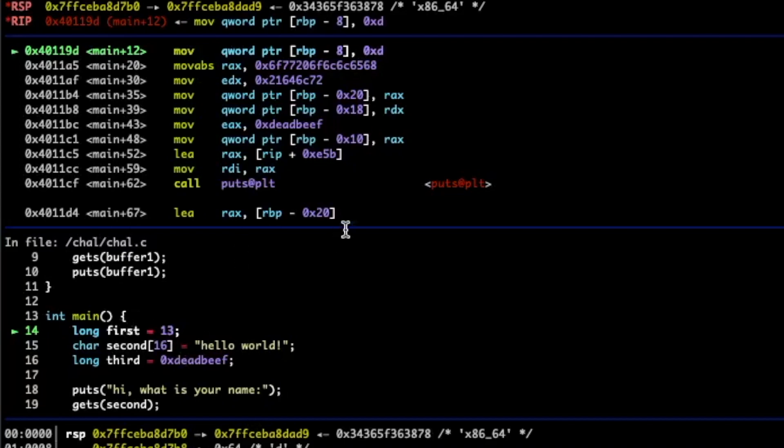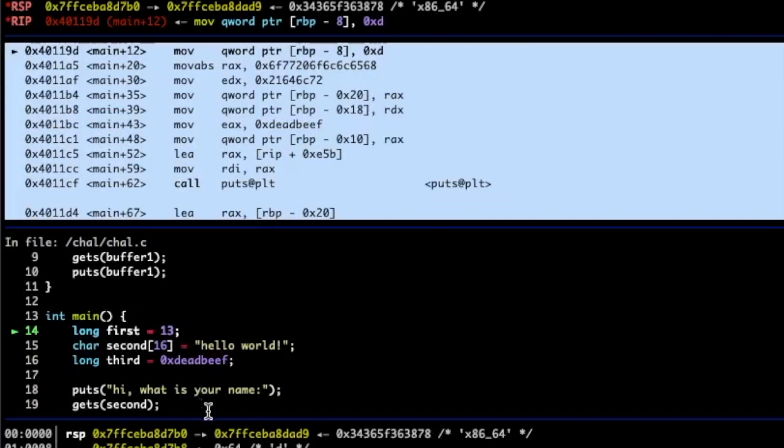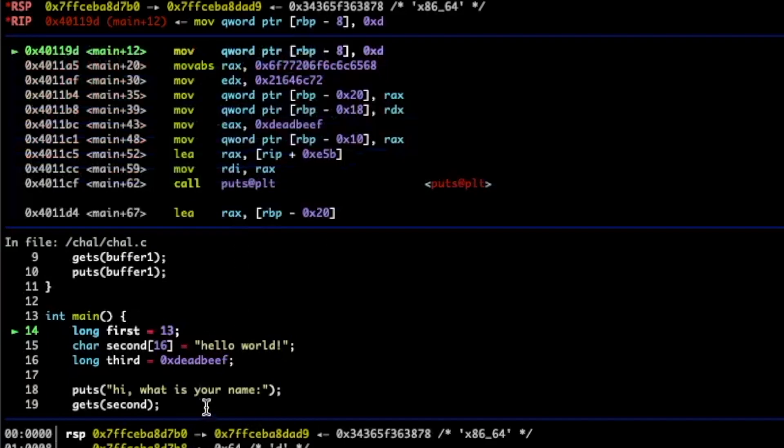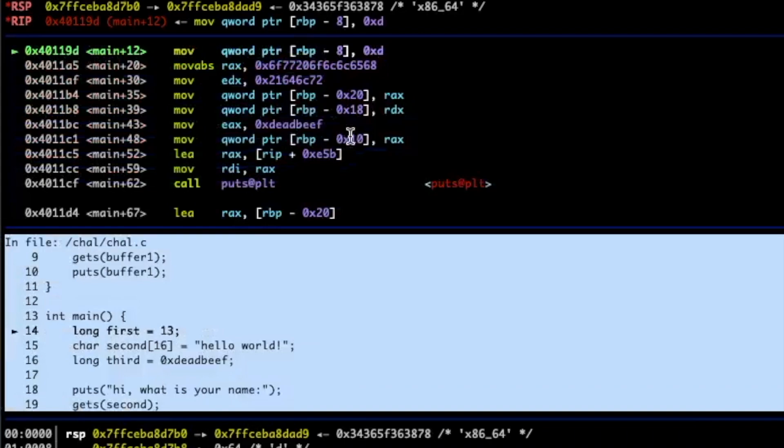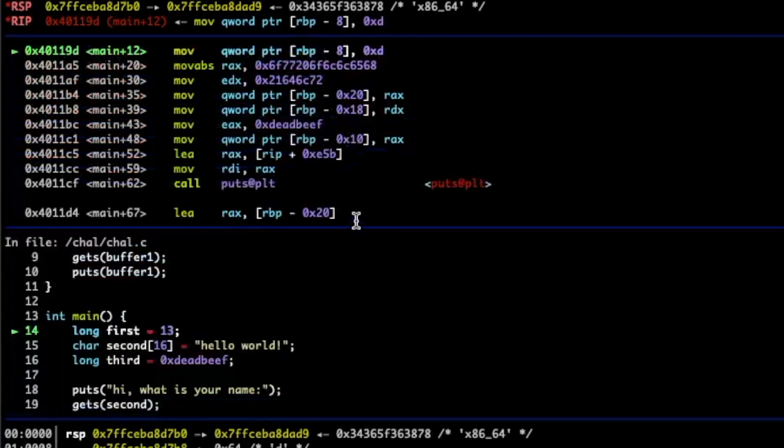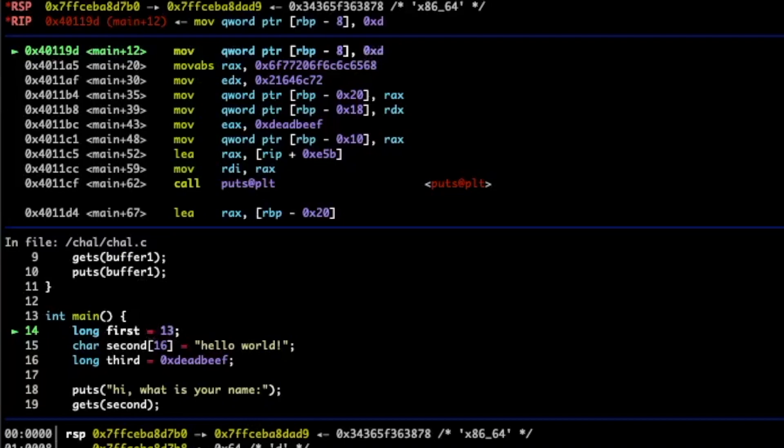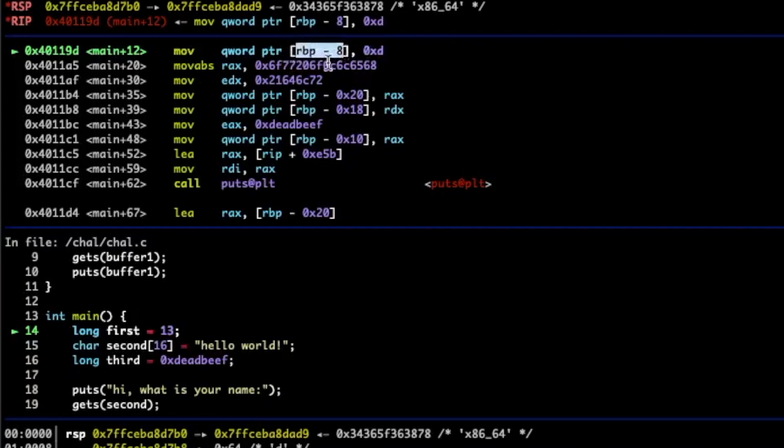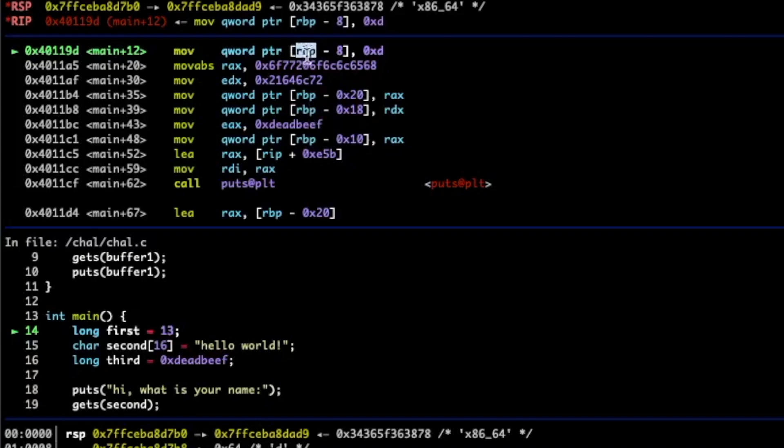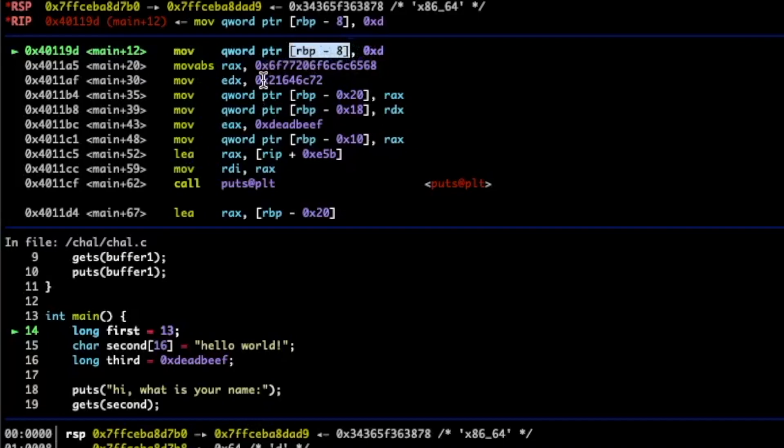Right above that panel is the assembly. So obviously the c code when we compile it it gets converted into assembly and this is it. So right now we're assigning 13 to first. We can see the assembly code for that is move the value oxd which is 13 into the address of rbp minus 8. So we've kind of hinted at this rbp and rsp a little bit but basically these are the two stack pointers and this is where you store all those local variables in a function.